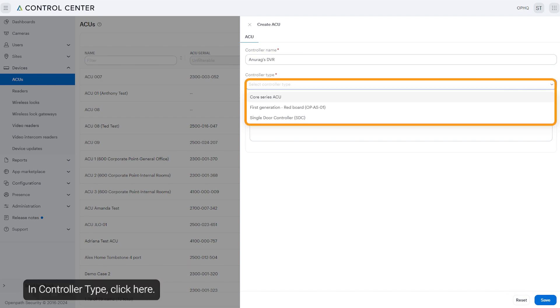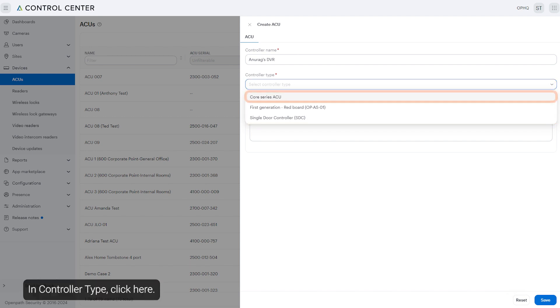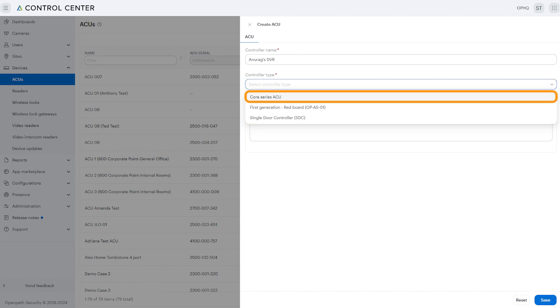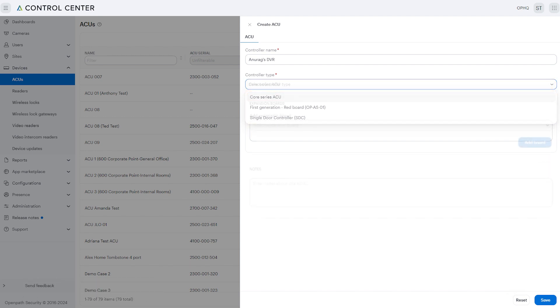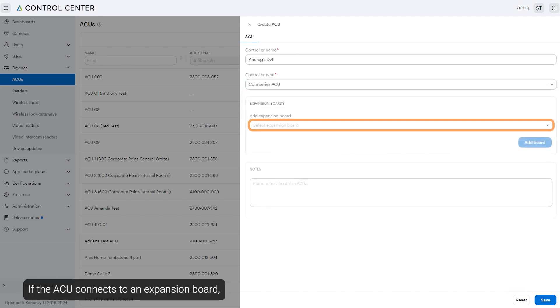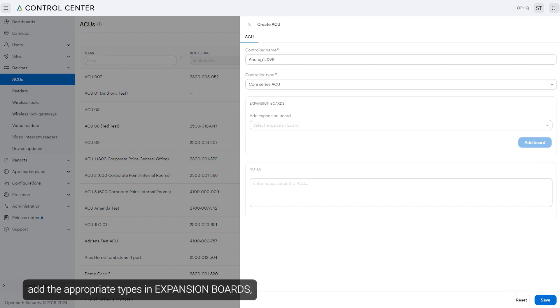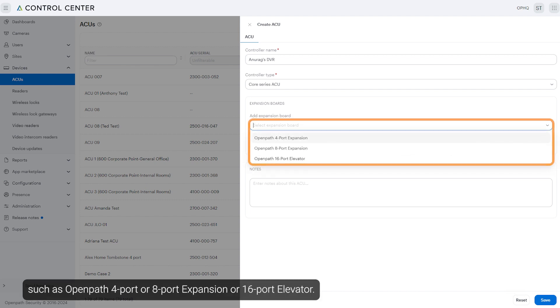In Controller Type, click here. If the ACU connects to an expansion board, add the appropriate types in expansion boards, such as Open Path 4-Port or 8-Port Expansion or 16-Port Elevator.